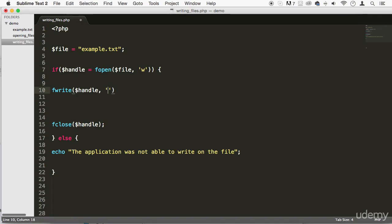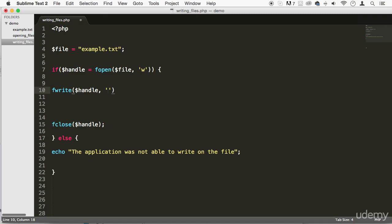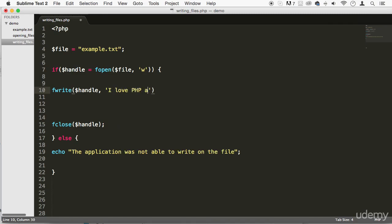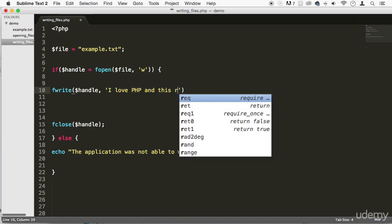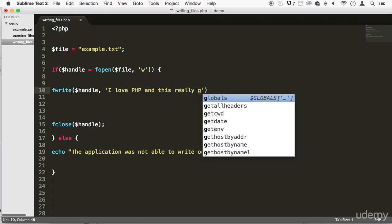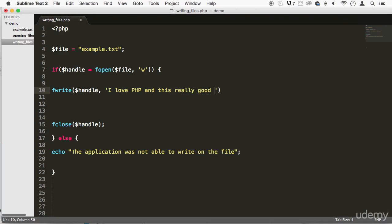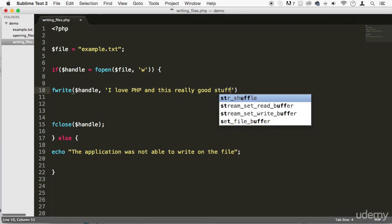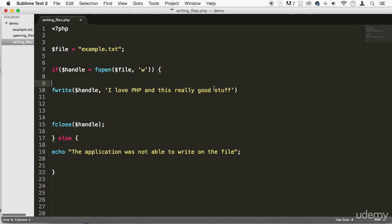In this case, we're going to be writing like, I don't know, I love PHP, and this is really, really good stuff. Something like this. Make sure you put your semicolons there. Excuse me.